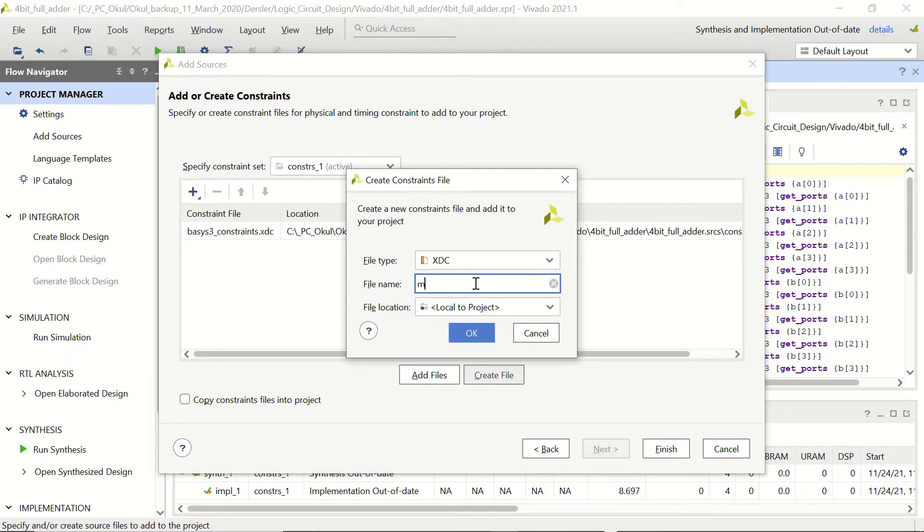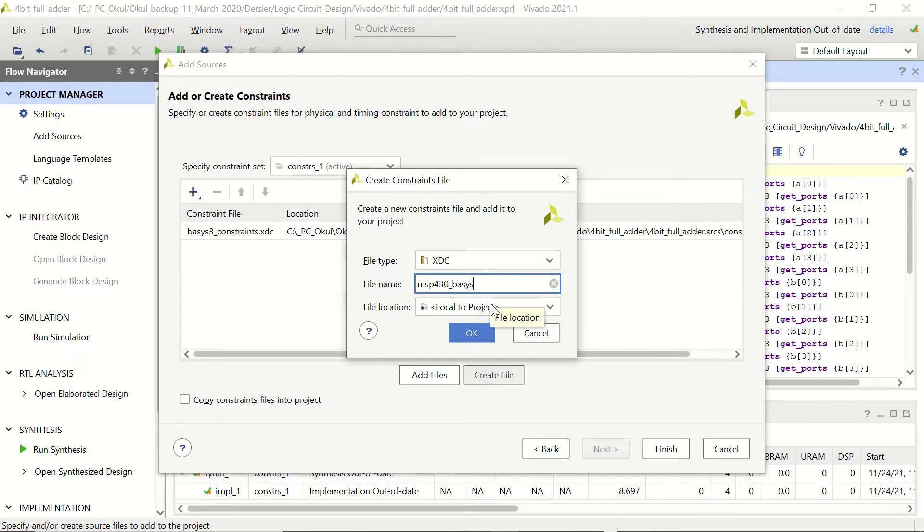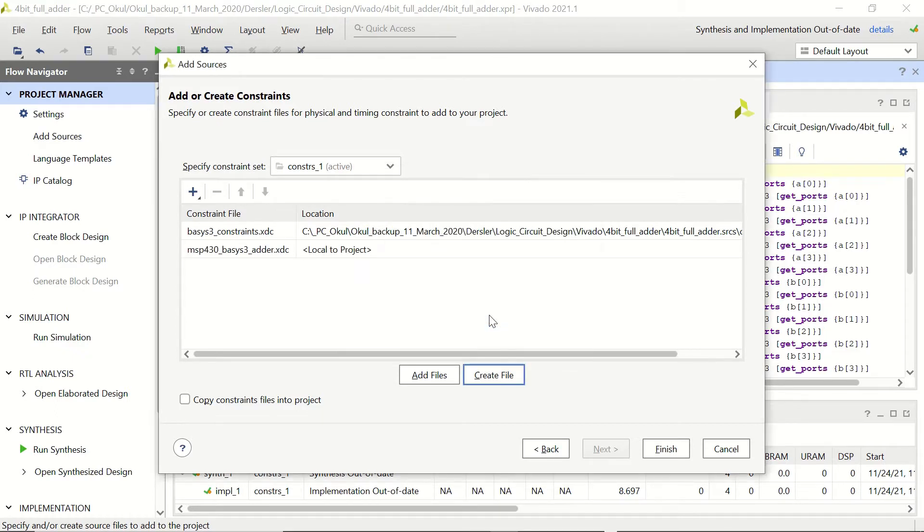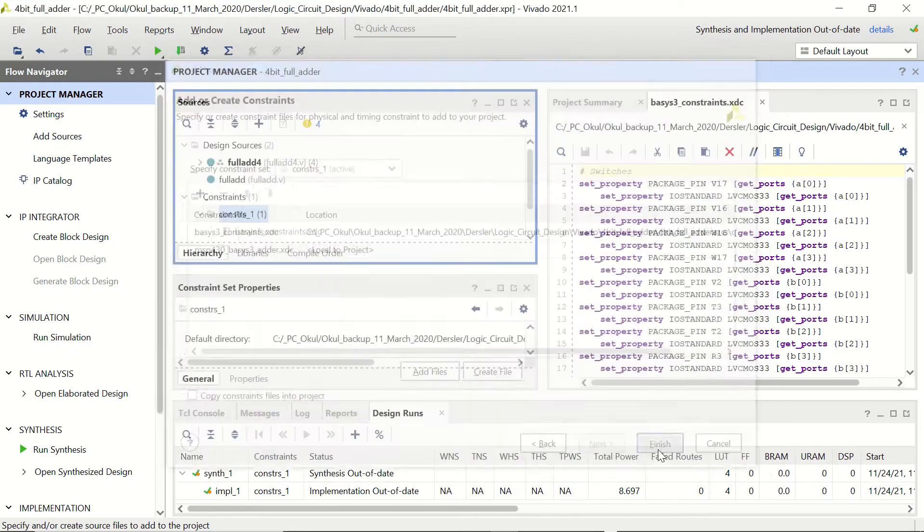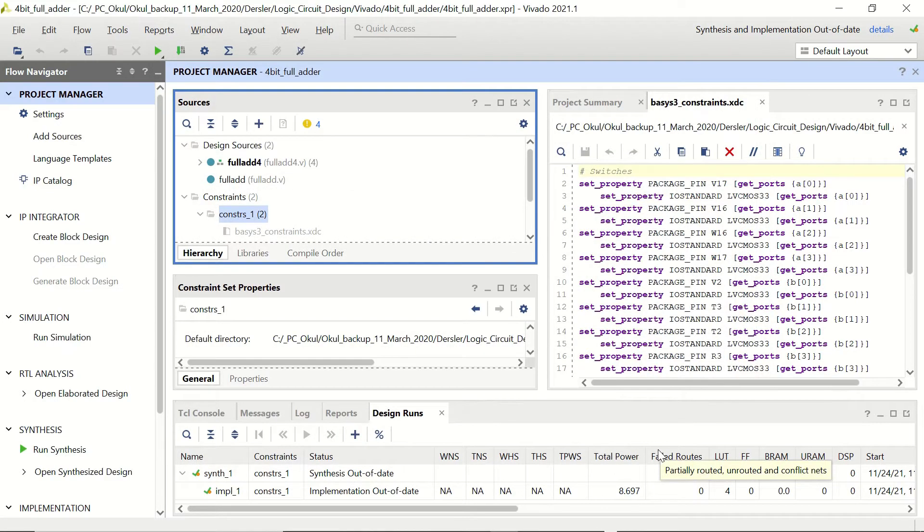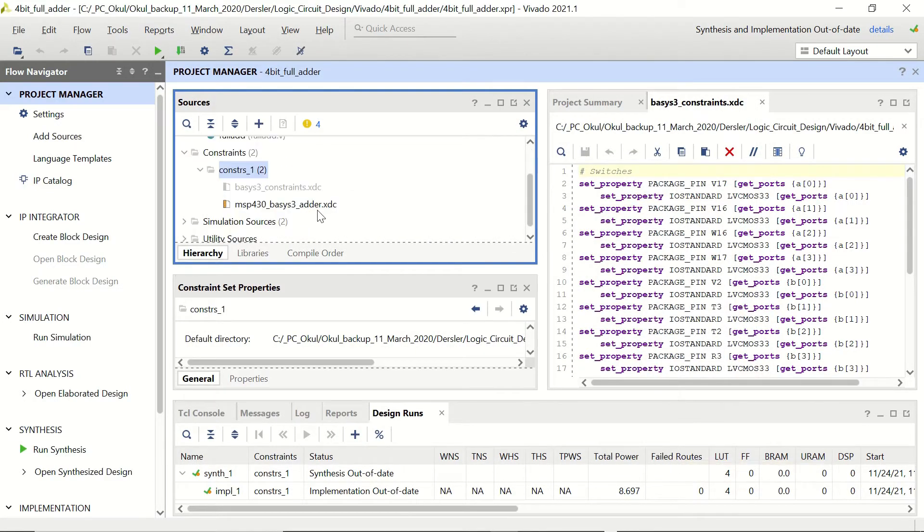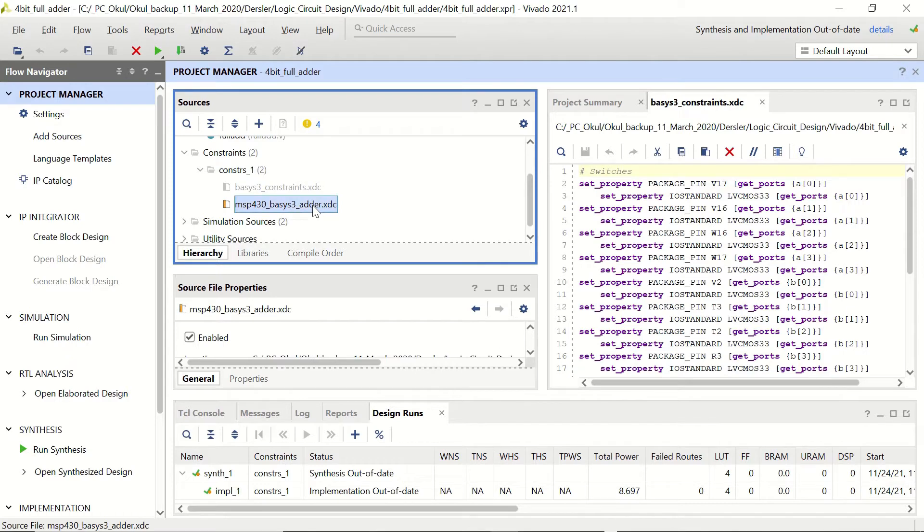I'm going to name it MSP430 which is the microcontroller that we are going to connect, Basis3 header, and I'm going to click on finish. Now let's double click on this one.